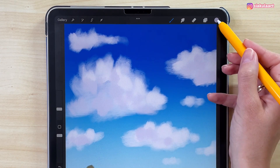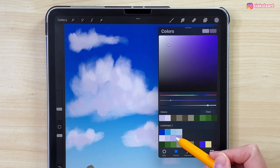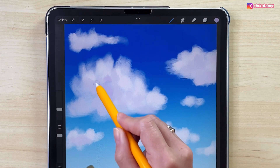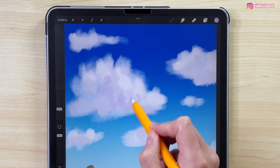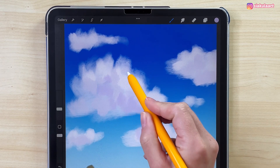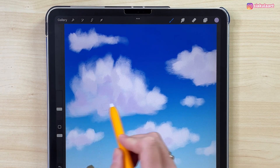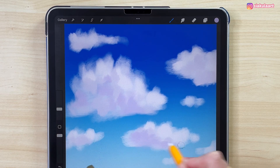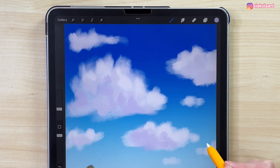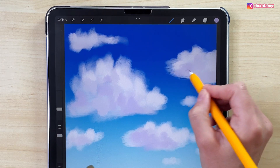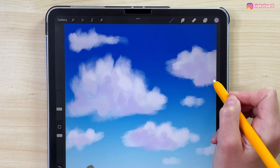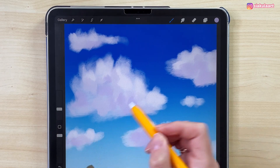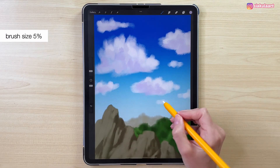Now we can take another color, next one in line, and do the same. Then take the next one in line as well. Now I'm going to make the brush size smaller, 5%, to draw on the smaller clouds.